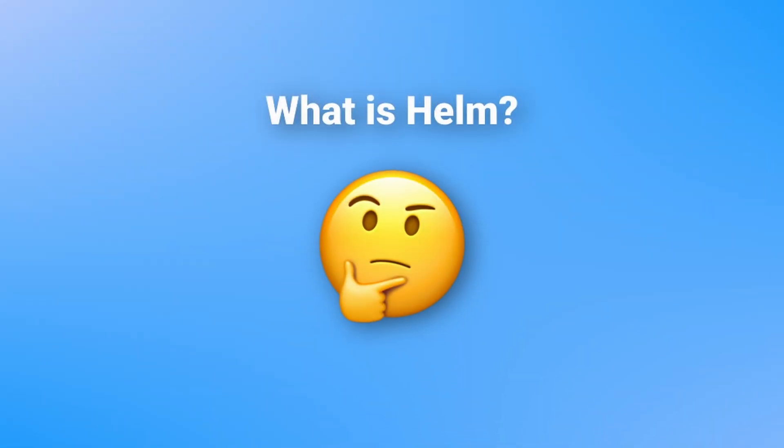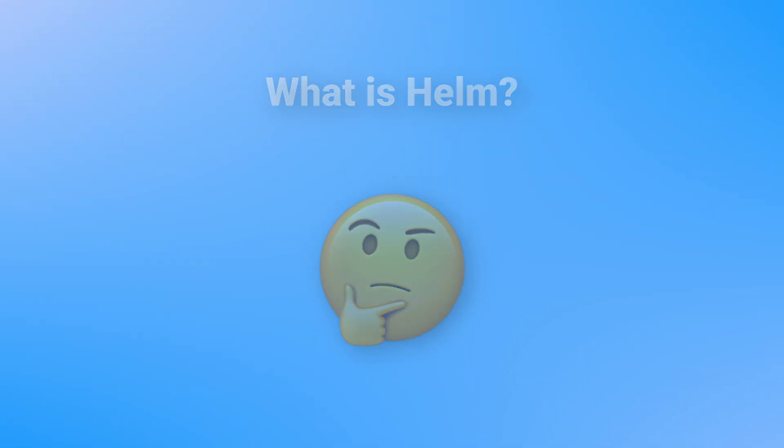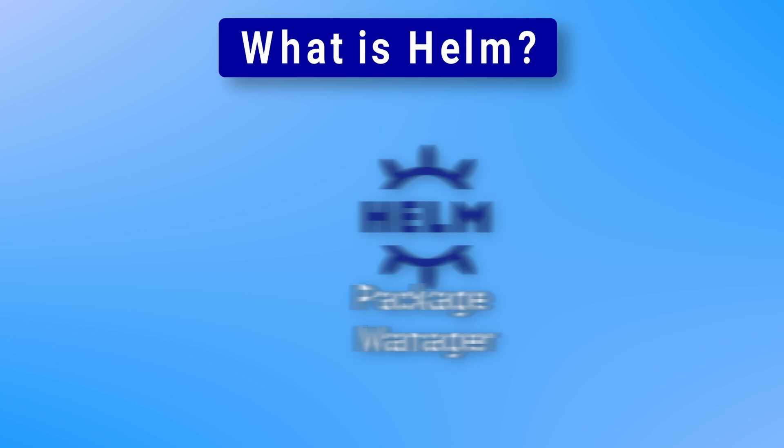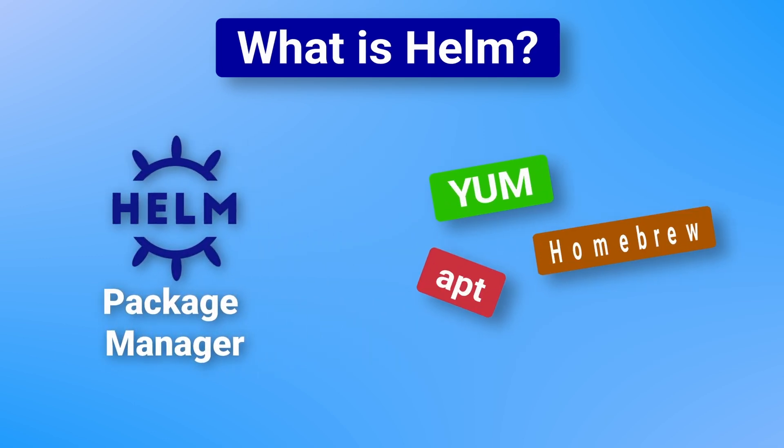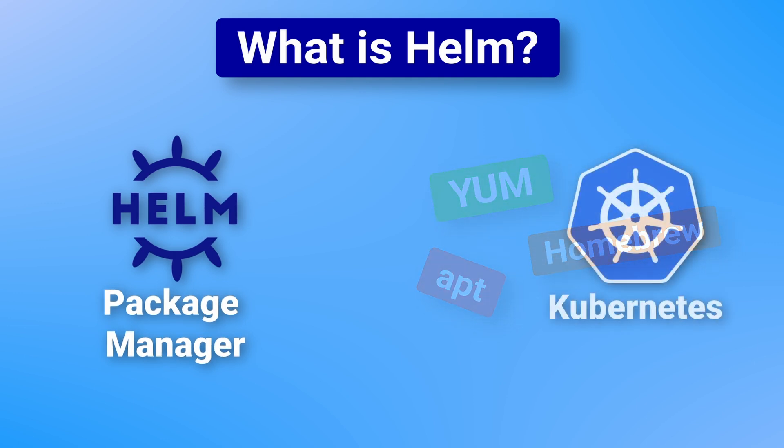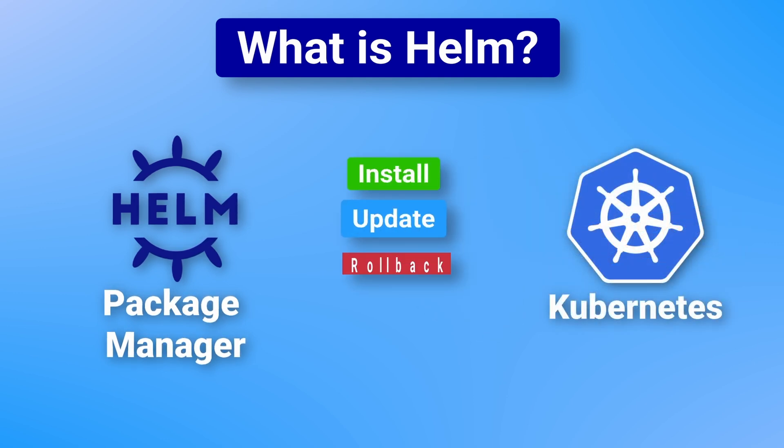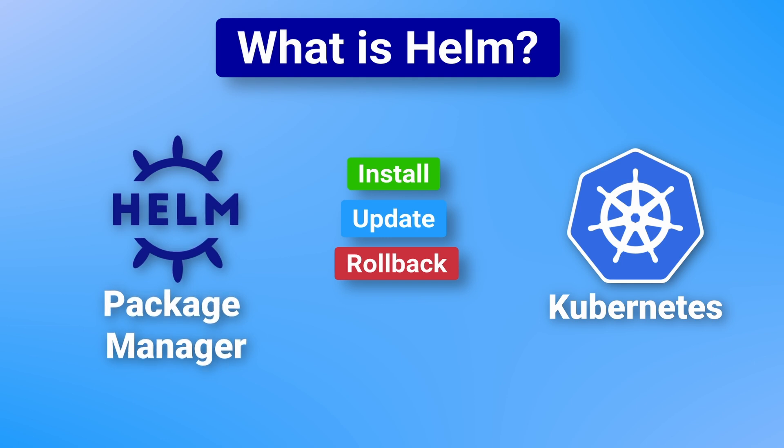So what is Helm? You can think of Helm as the package manager for Kubernetes. Just like you would use yum, apt, or homebrew to install applications on a server or PC, you can use Helm to install, update, or rollback Kubernetes applications. This can simplify complicated application deployments into a single command.